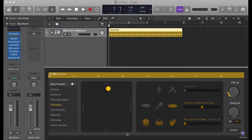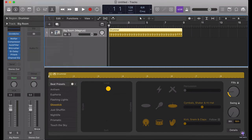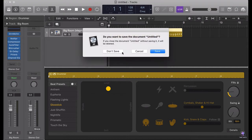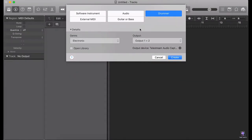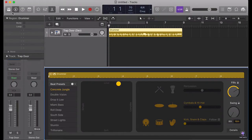Hello everyone, today I'm going to show you how to make a breakbeat groove out of the Logic Drummer. I'm going to take you through the whole creation of this, and I hope this is going to be useful for you. I'm going to show you how to make this in a creative way. Let's get started — I'm going to make a new file. I'm going to choose a hip-hop one.